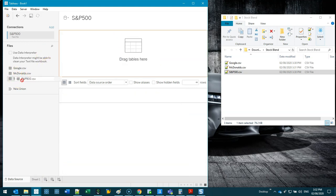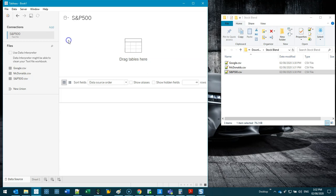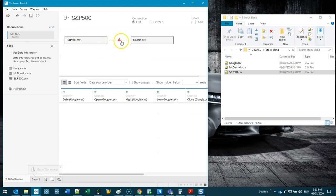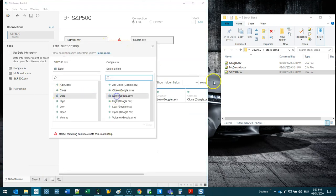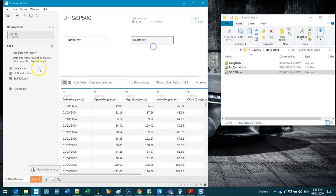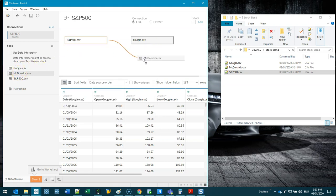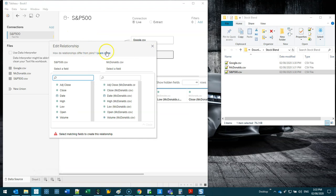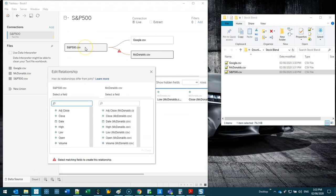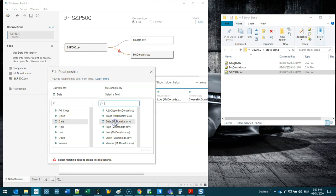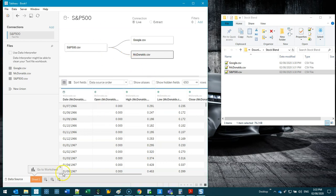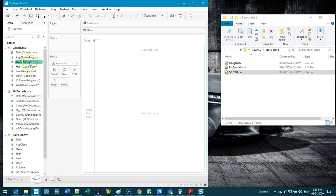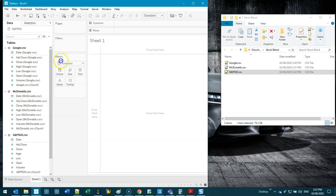We're going to bring each one in and do a data blend. If you're not sure about data blends I do have a video. We're going to bring the S&P 500 in as my first one, I'm going to do a blend on Google and we're going to blend it using the dates because that's the common value. We're also going to do McDonald's. The reason I choose S&P 500 for the left side is just because it has way more data than the rest.